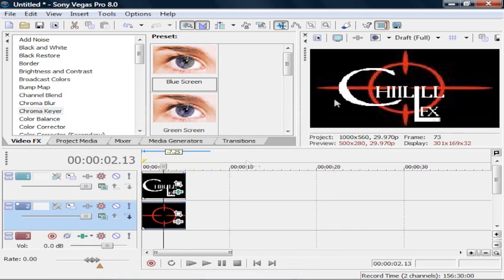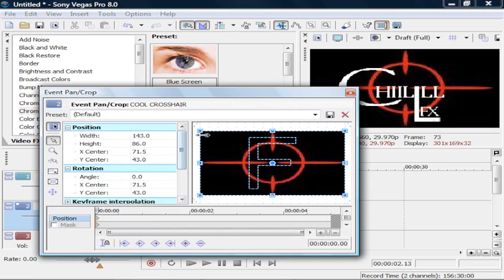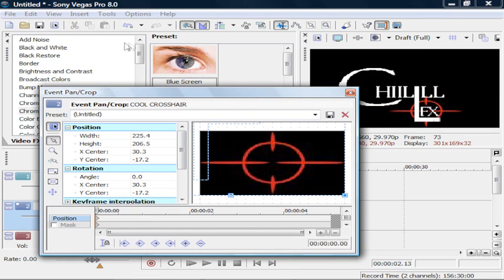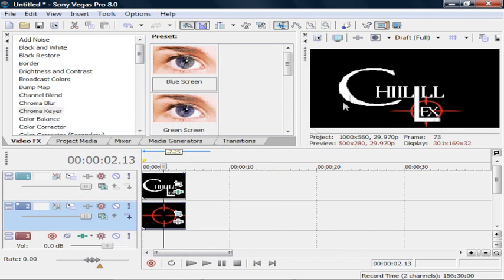And then look, now it's there, and it makes it a lot easier to where you can maybe drag a crosshair down. And it makes it really cool.